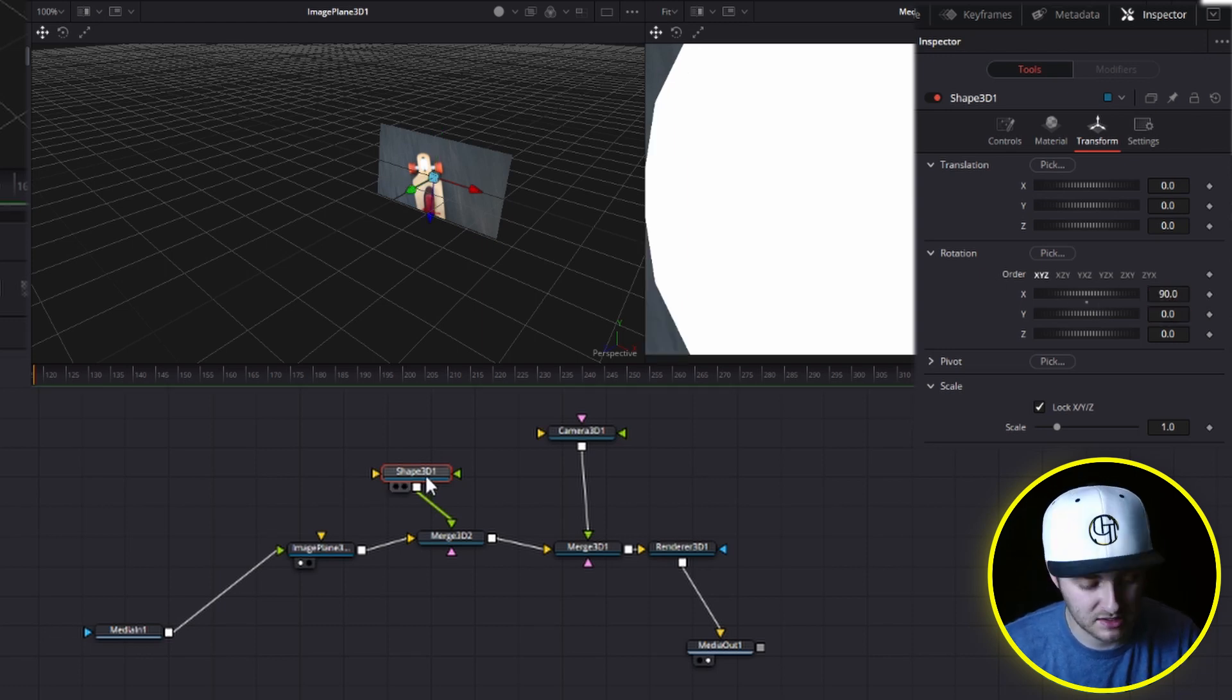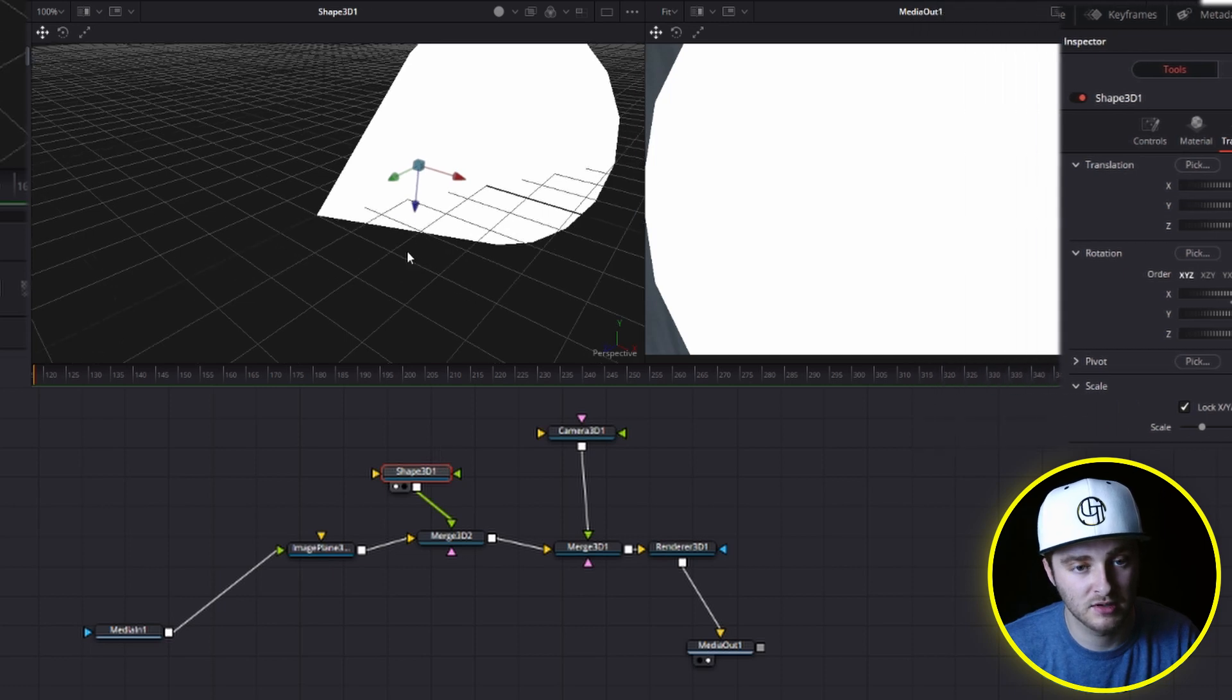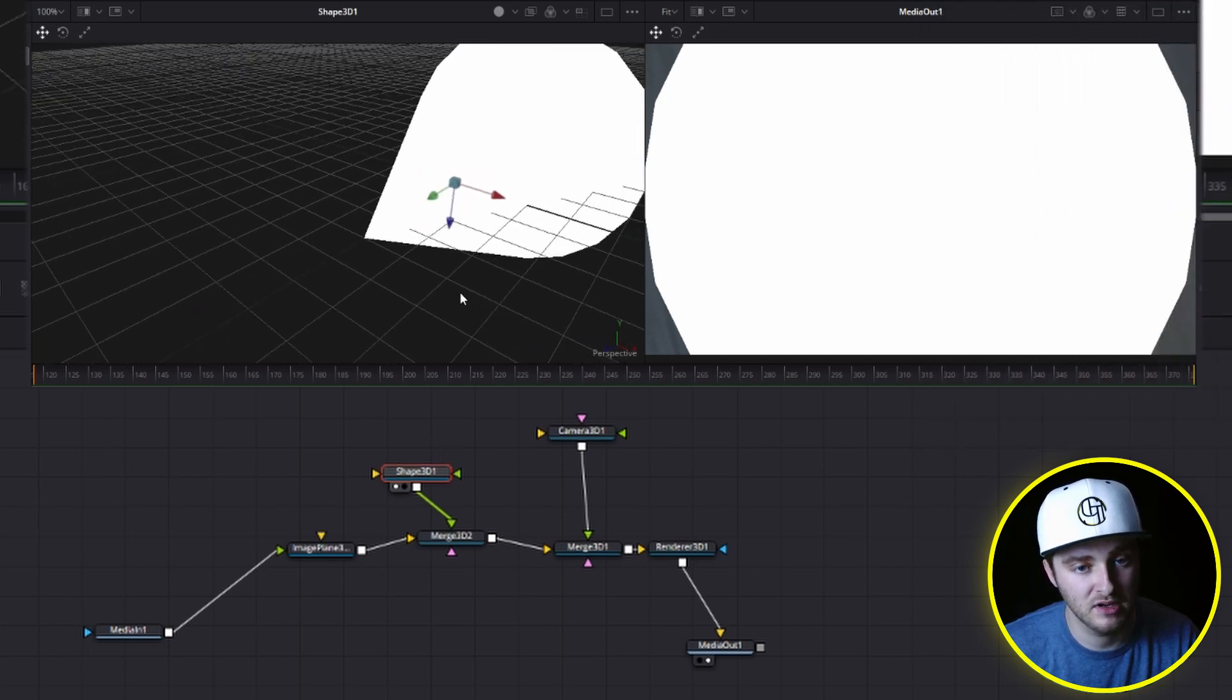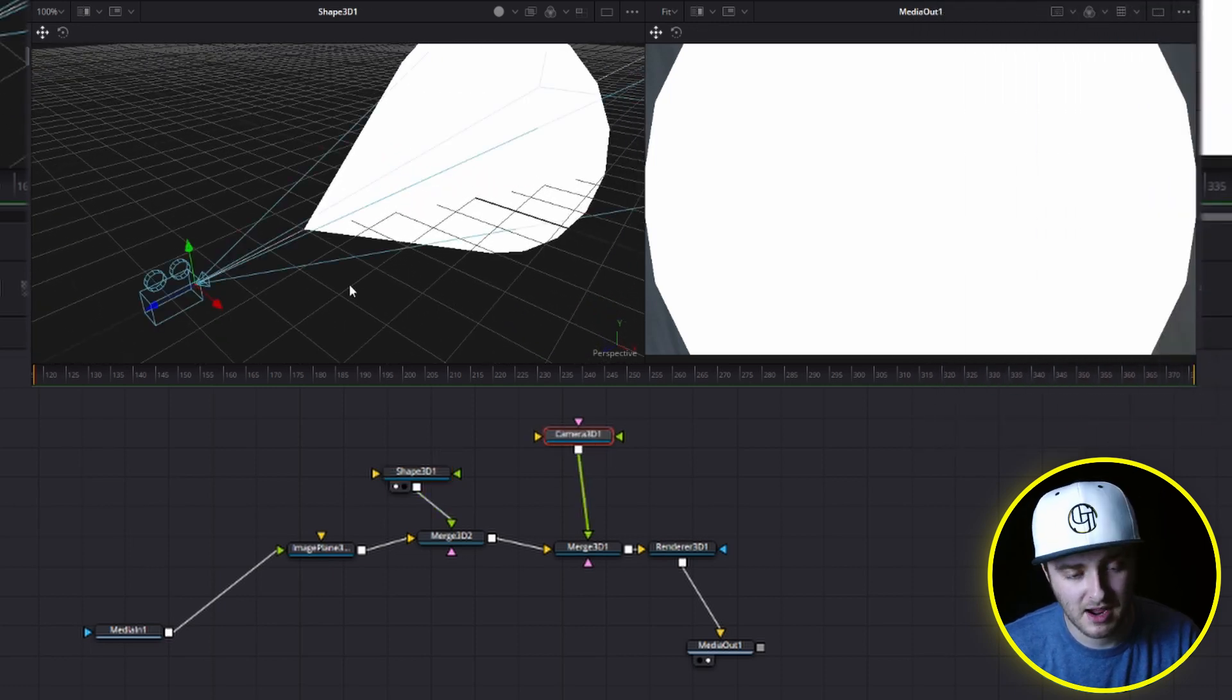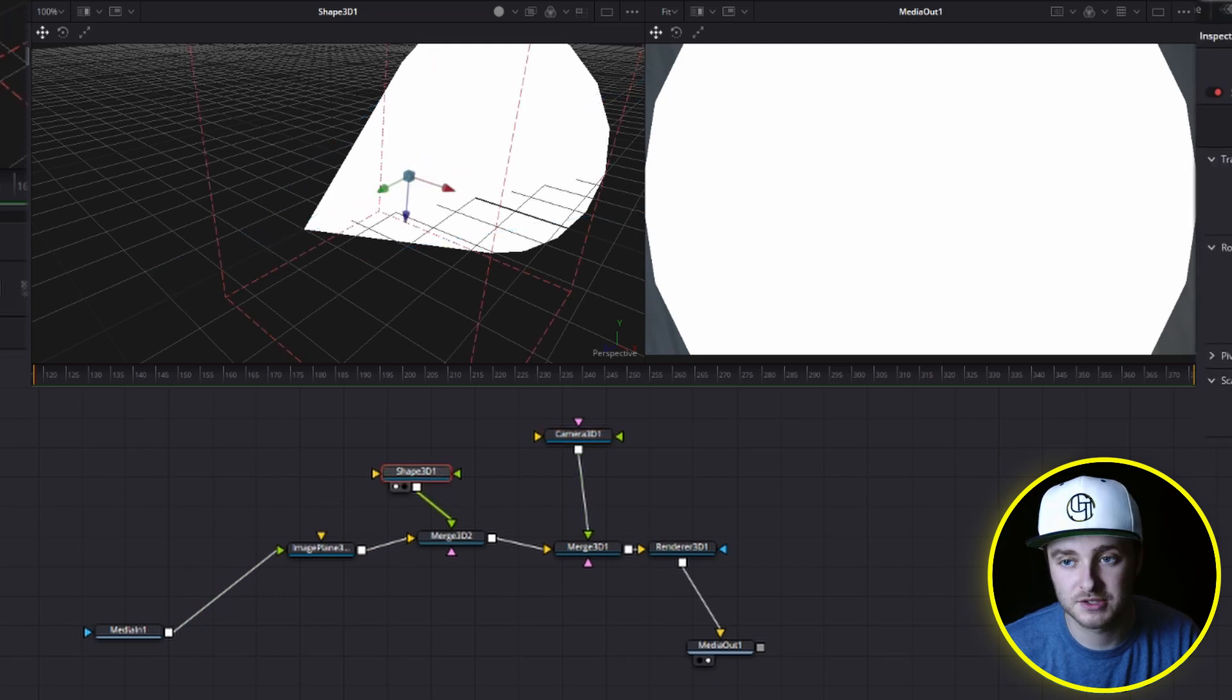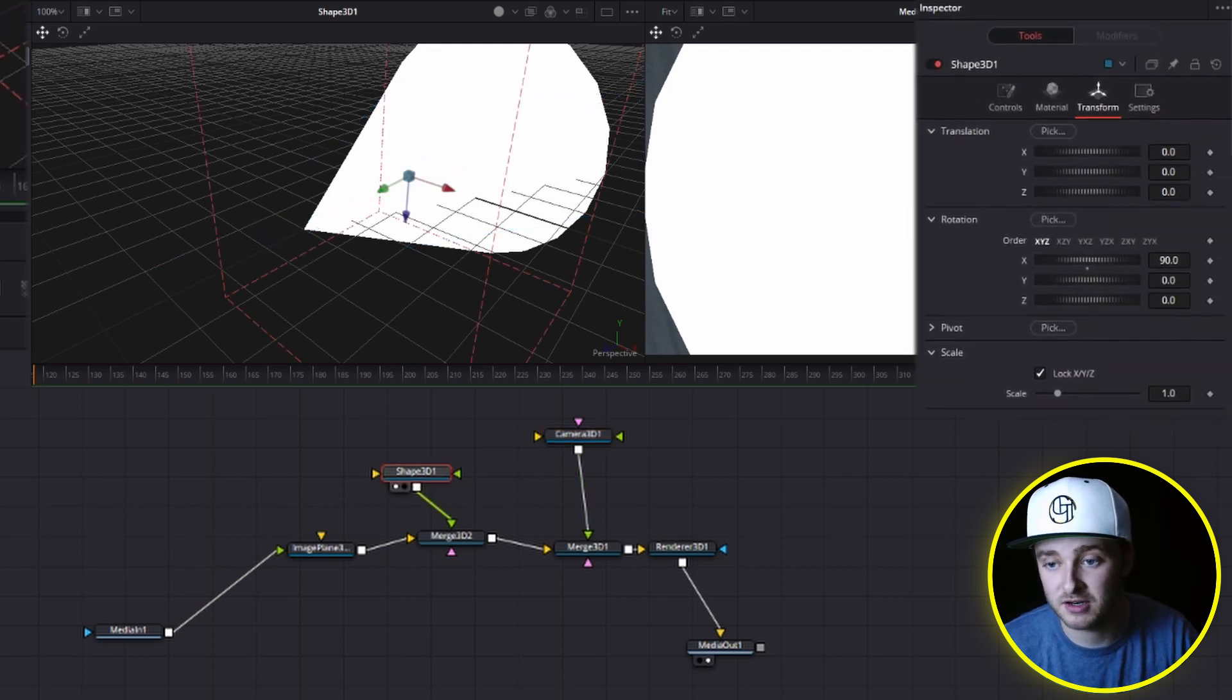Now we're going to rotate it on its x-axis 90 degrees so that the point is facing us. And if we want to see this, we can put that in our viewer number one. You can see that the point is going right toward where that camera is and we're blocking our whole image plane.